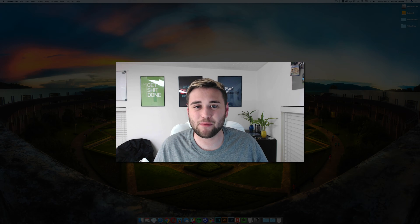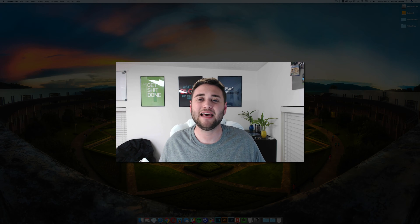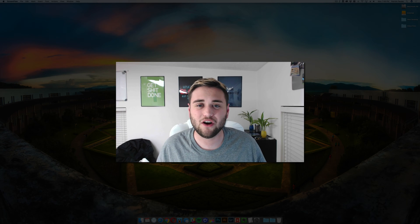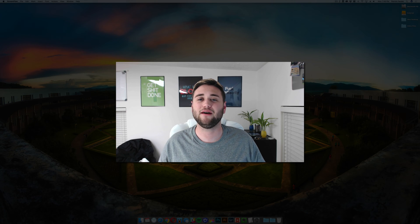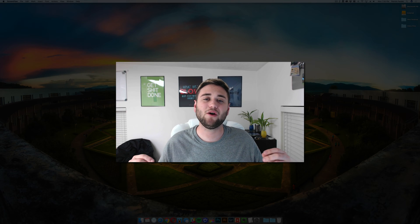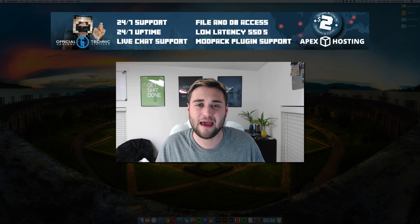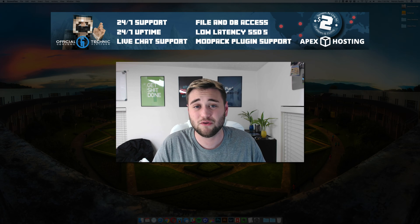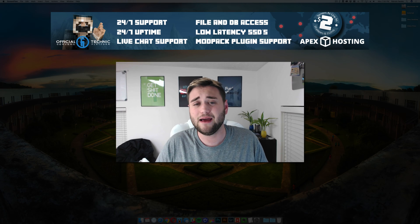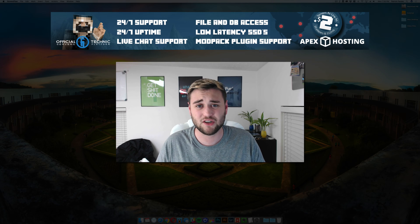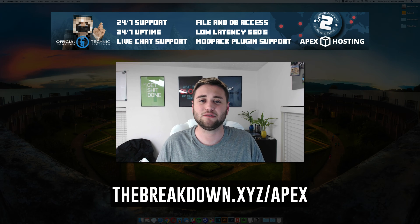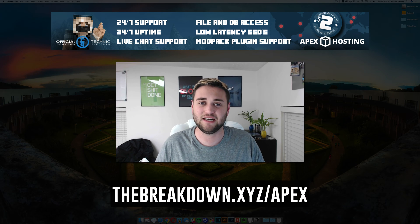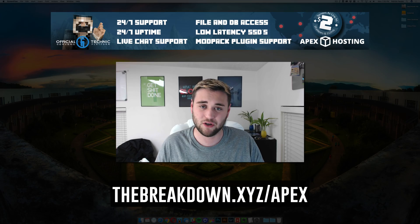Hey guys, what's up? Welcome to The Breakdown. Today we're going to be showing you guys how to install the X-Ray mod for Minecraft on your Mac. Before we jump into this video, I want to say that it is brought to you by Apex Minecraft Hosting. If you're looking for a reliable 24-7 secure and affordable Minecraft server, check out the breakdown.xyz slash apex to check out Apex Minecraft Hosting.